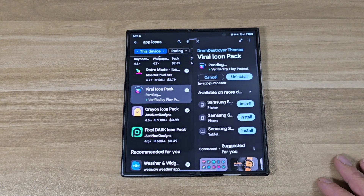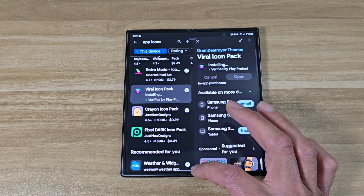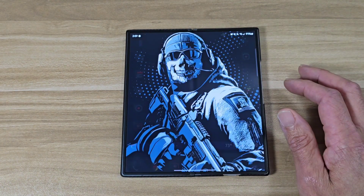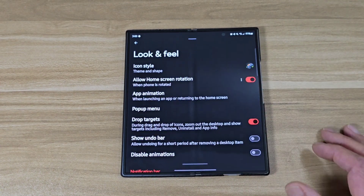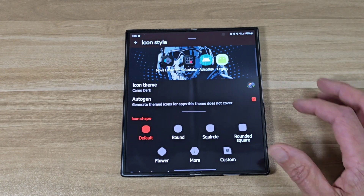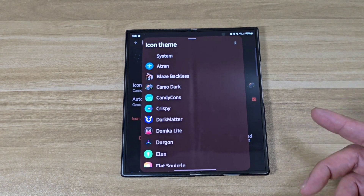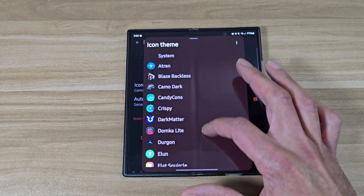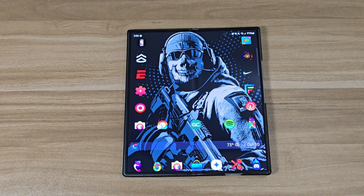After you get all your icons downloaded, you wanna come back to the Nova Launcher. You wanna go to the Nova settings again. Once you're in your Nova settings, you wanna come down to look and feel. Under look and feel, it's gonna say icon style. Tap on icon style, and then you can tap right here — it's gonna say icon theme. Tap on that, and all the icon packs that you downloaded from the Google Play Store are gonna be right here on this list. Let's say I wanna use the Jugo one — tap that and just back out, and your apps are gonna change to the ones called Jugo.